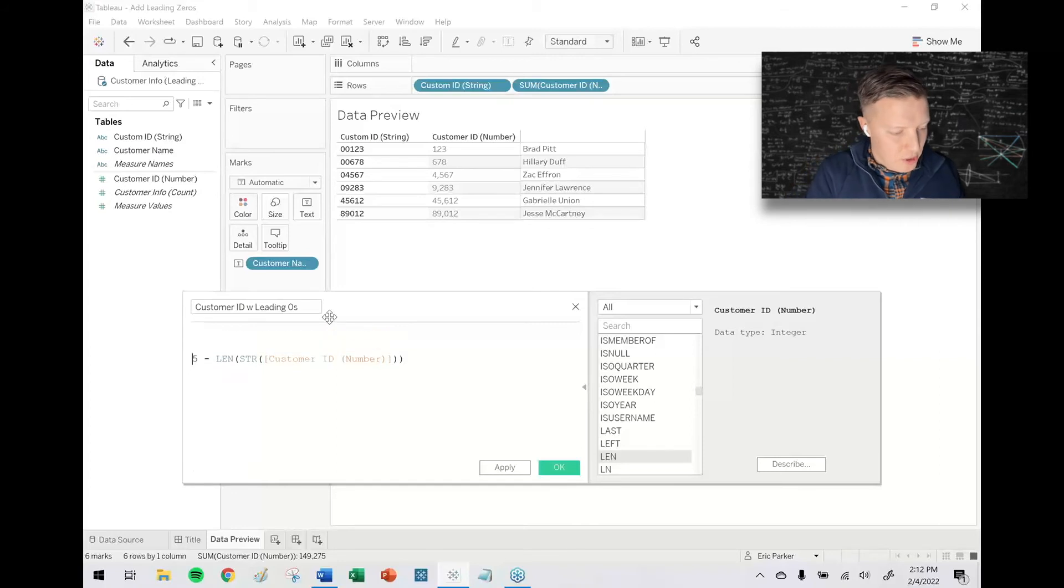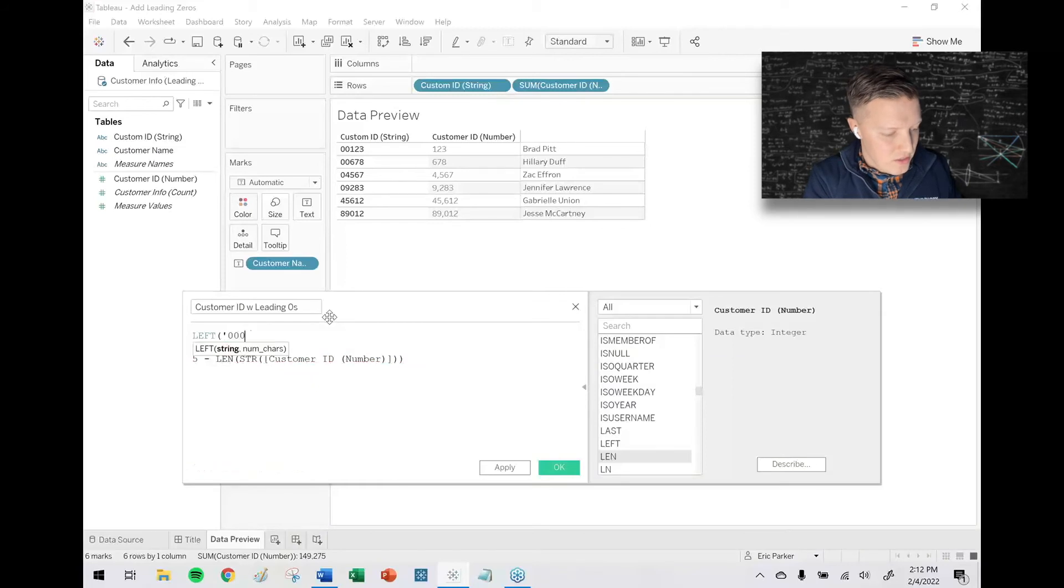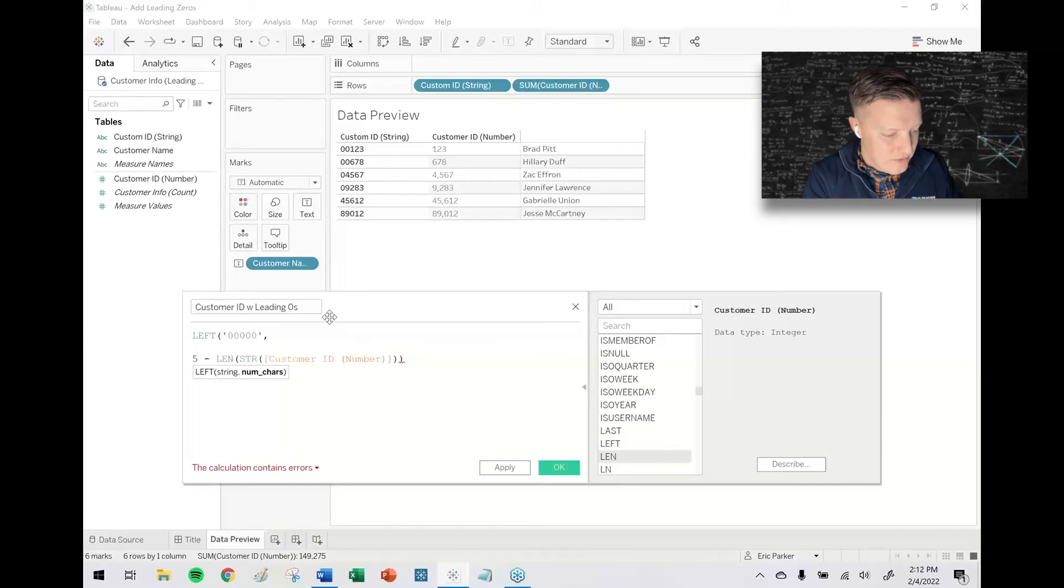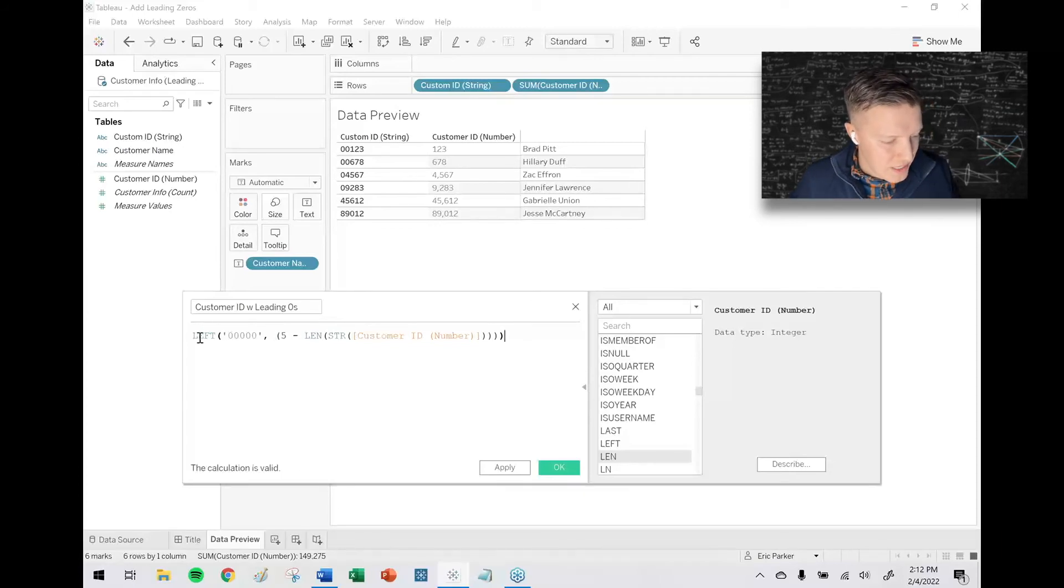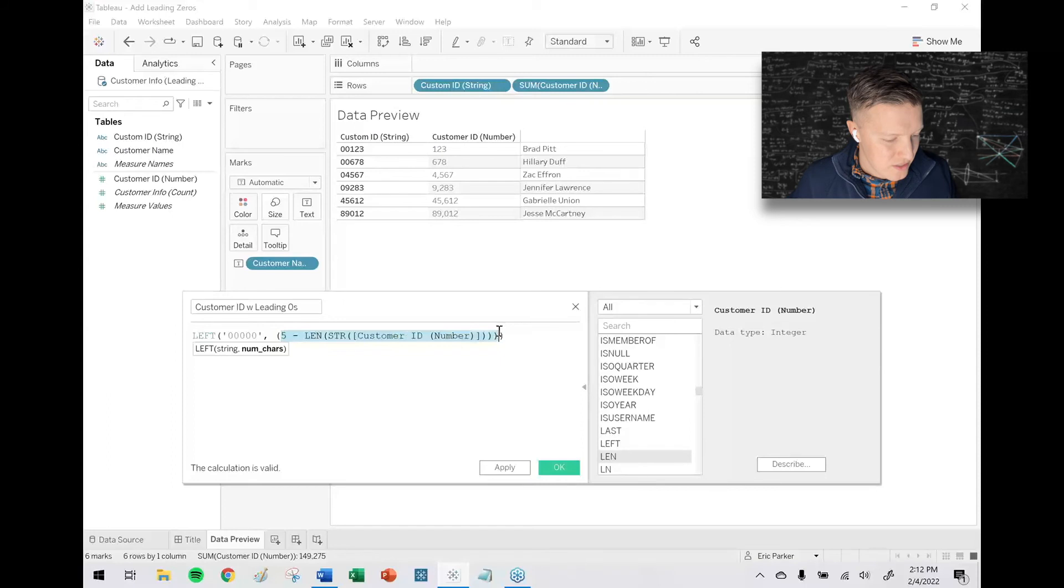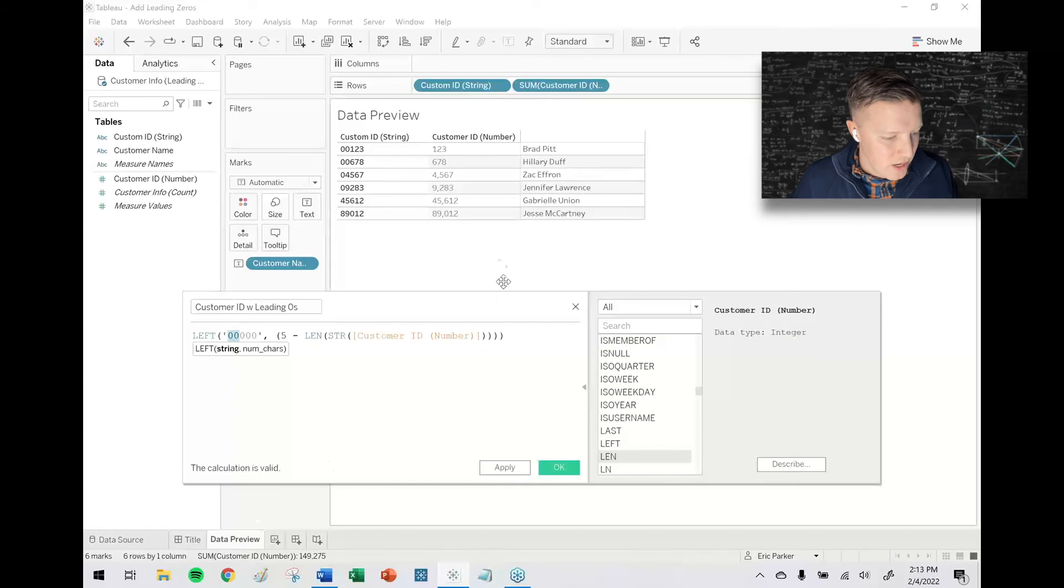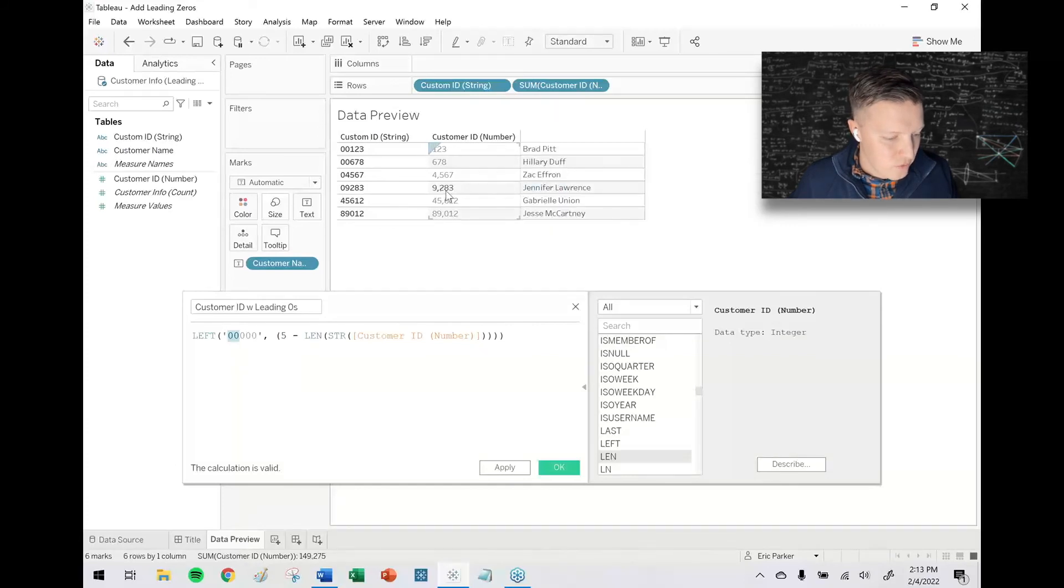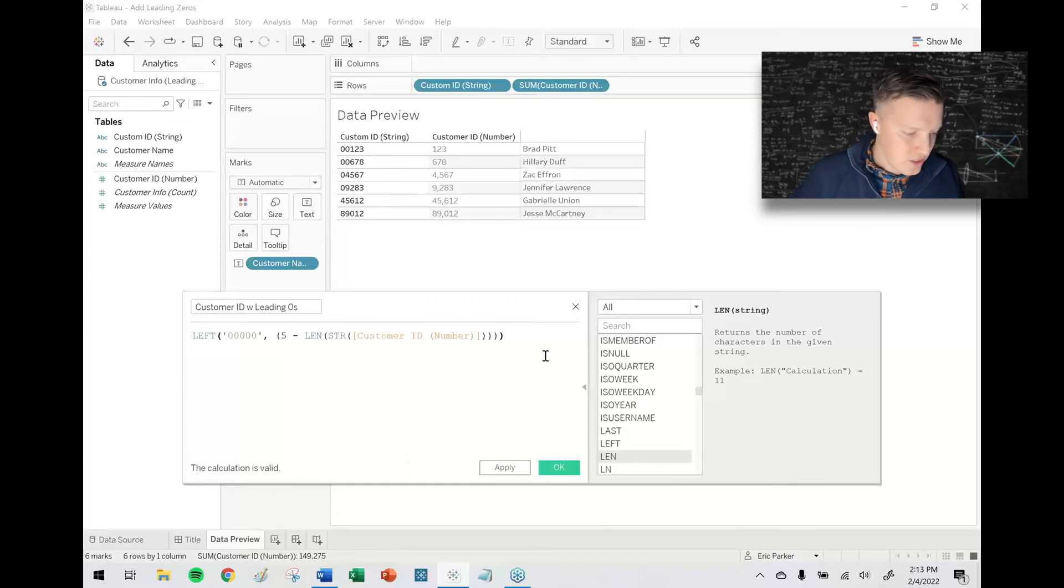And so now I'm going to tell Tableau, give me the left and my string is going to be five straight zeros. So how many characters do I want to add? I want to add the left of this many characters. So what's happening here for Brad Pitt, this is going to give me two zeros because it's five minus his ID is three numbers long. So give me the leftmost two characters from this string. Whereas Jennifer Lawrence, her number is four characters long. So give me the five minus four, that's one, give me the first zero only. So this is just how many leading zeros I need.